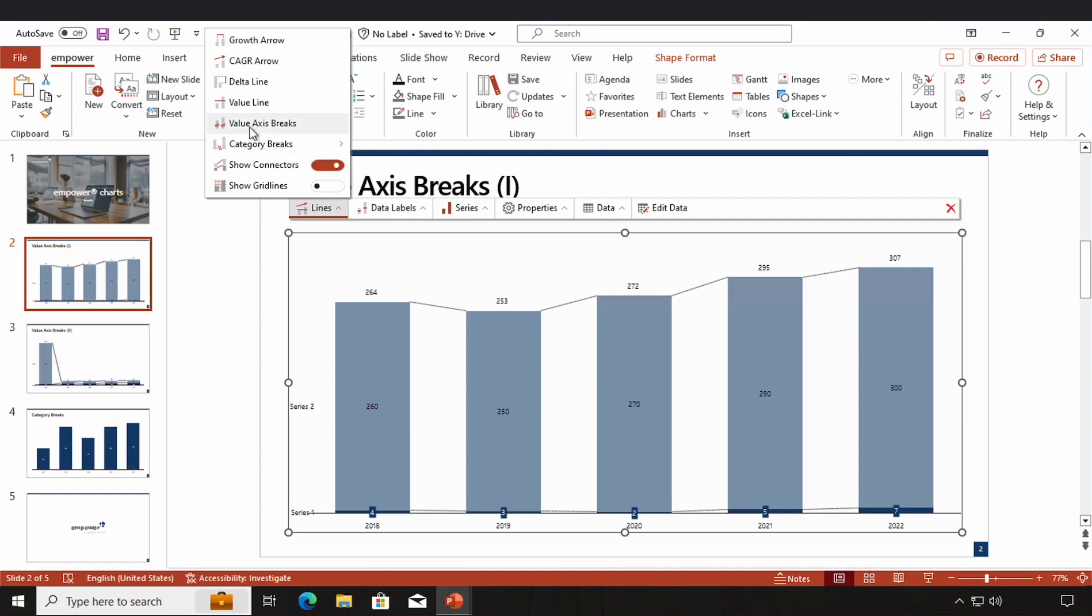Value axis breaks concern my value axis and category breaks concern my category axis. So there are two common cases in which value axis breaks can help you to make your chart more visually appealing.